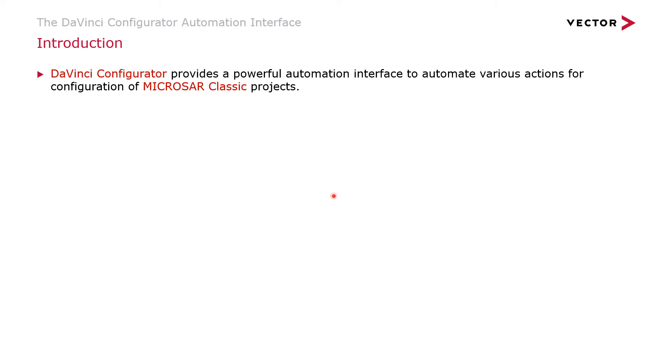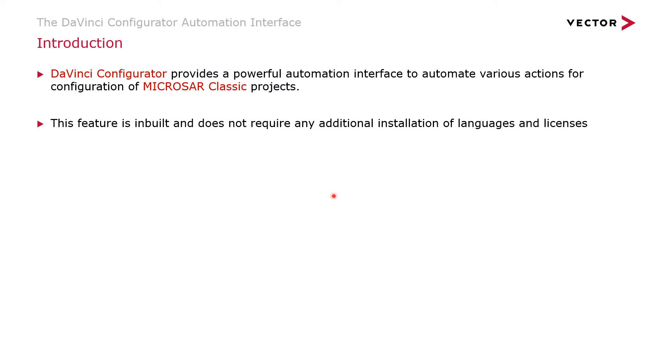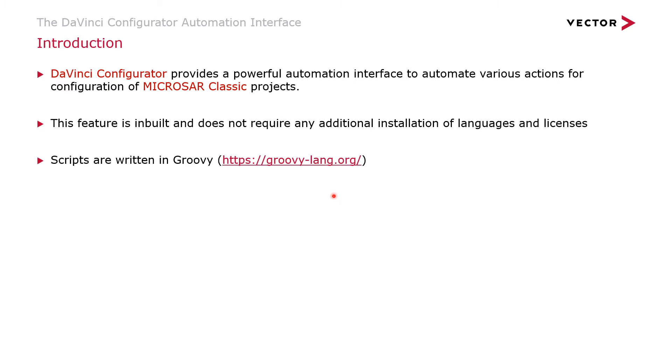In this video, we're going to look at how to get started with the DaVinci Configurator's automation interface. The DaVinci Configurator provides a powerful automation interface to perform various actions during the configuration of MICROSAR Classic projects. This feature is built-in, so it does not require any additional installation of languages for scripting or any additional licenses to activate this feature. The scripts are written in the Groovy language. You can of course find more information on the Groovy homepage.